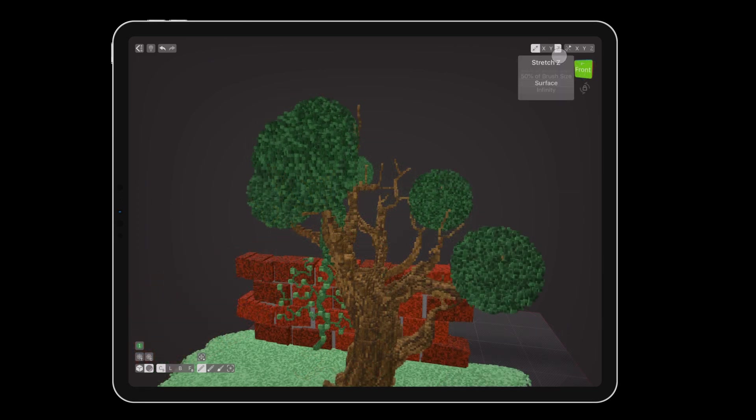You can also use the stretch menus to squish the sphere in different dimensions for more shaped variety.